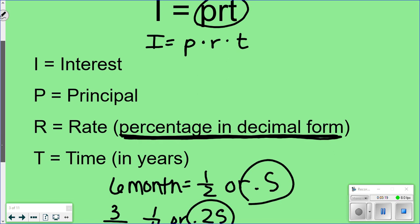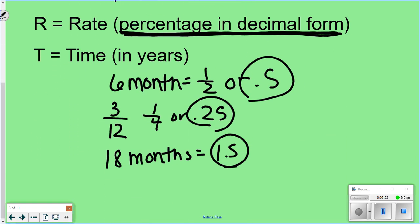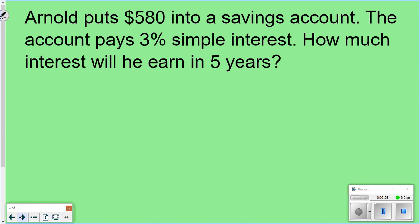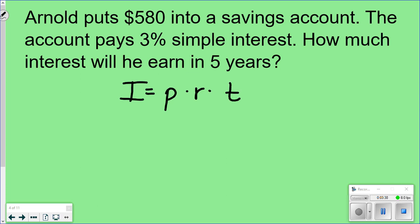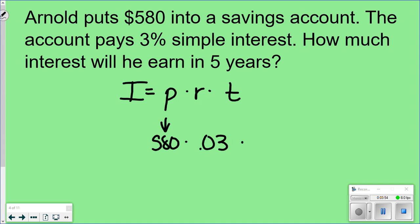So I equals P times R times T. This example says Arnold puts $580 into a savings account. The account pays 3% simple interest. How much interest will he have in five years? Start by writing out your equation and filling in what you know. The principal is $580. The rate is 3%, which changes to 0.03 as a decimal. The time is five years, so no conversion needed. Multiply: 580 times 0.03 times 5 gives $87.